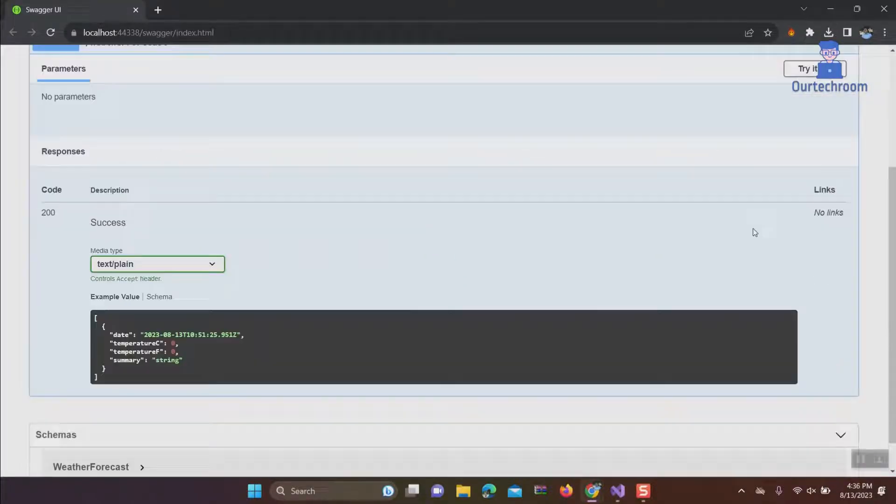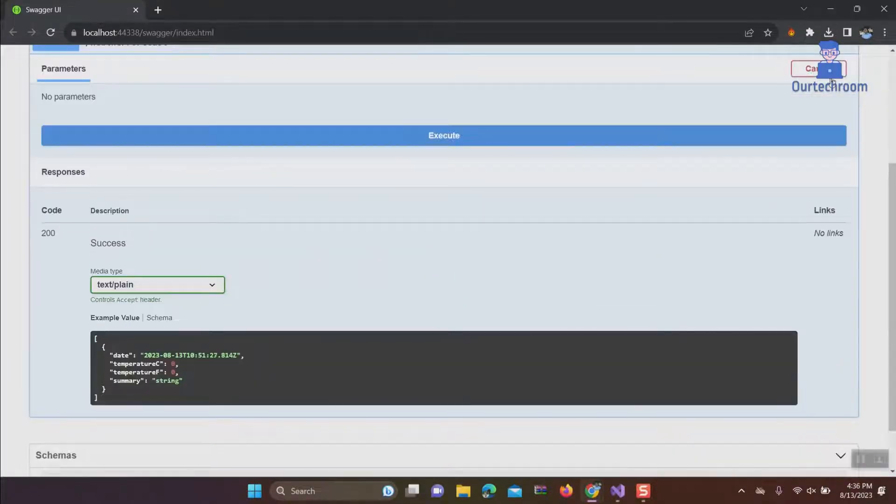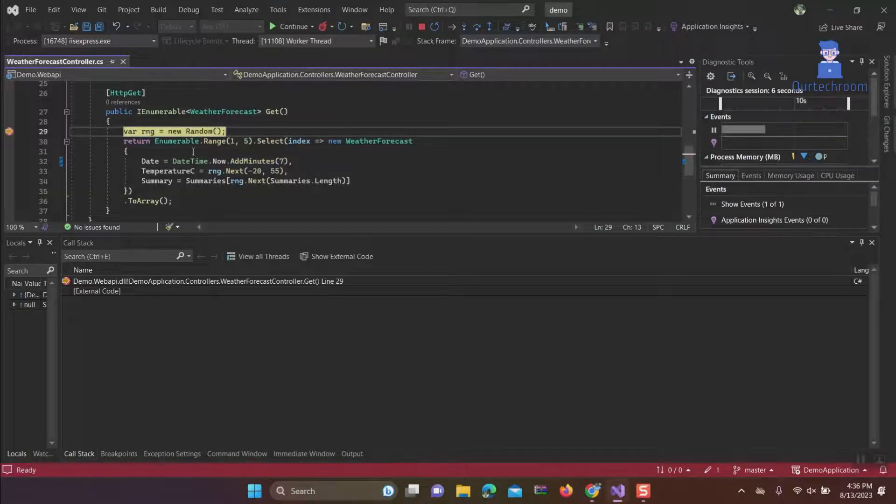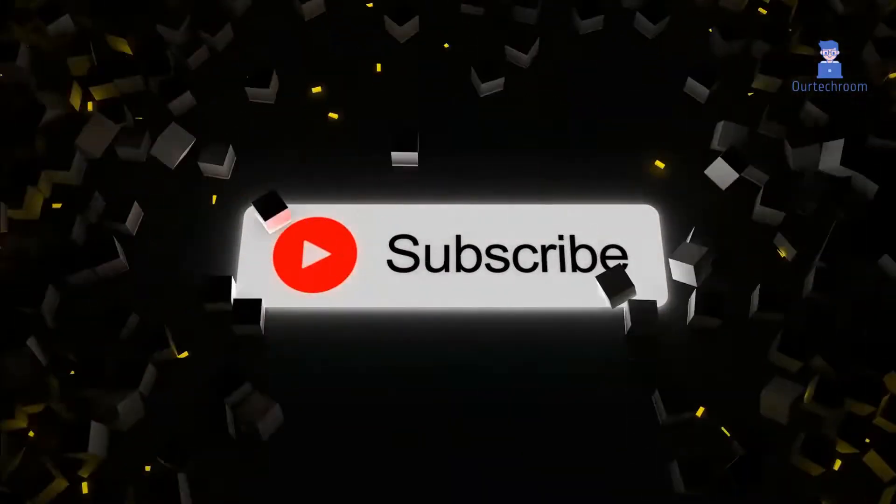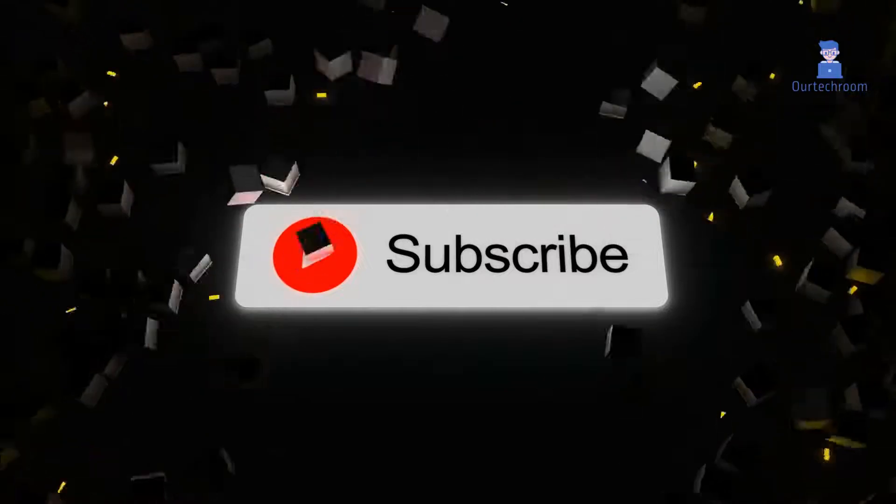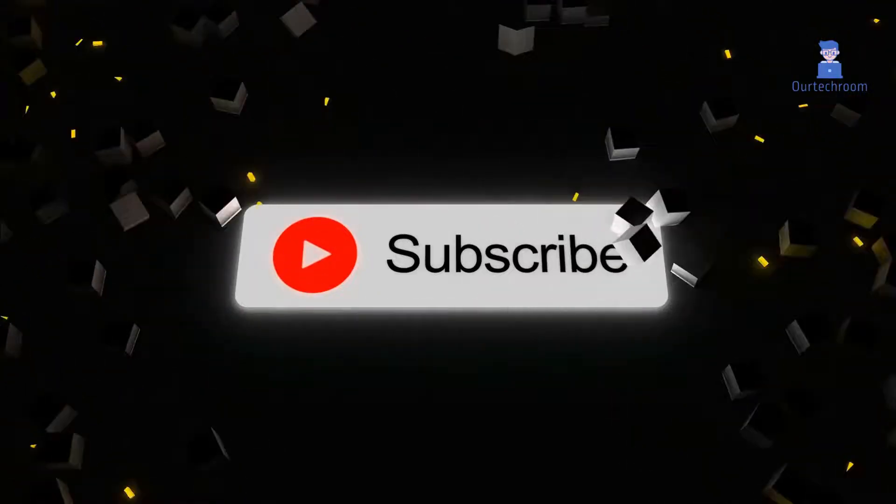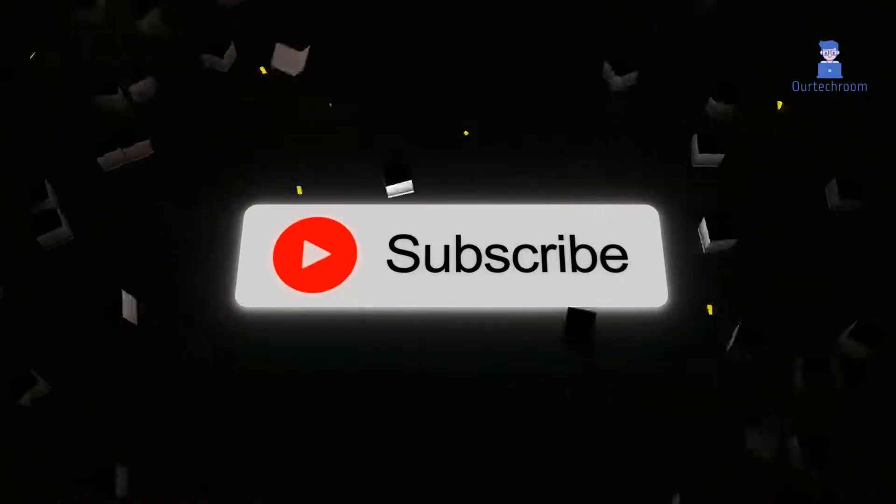In this way, we fix the problem of debugger not working in Visual Studio. If you like this video, please like, share, and subscribe to the channel. Thank you.